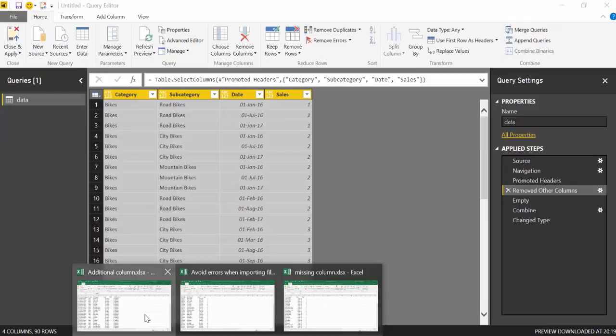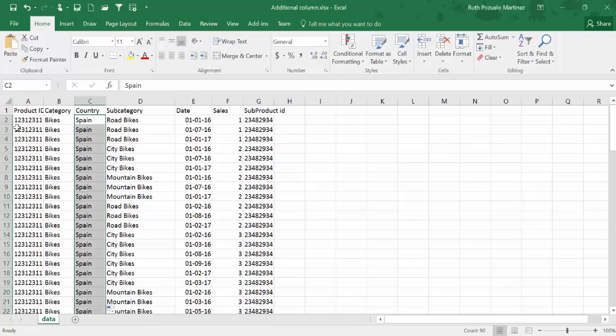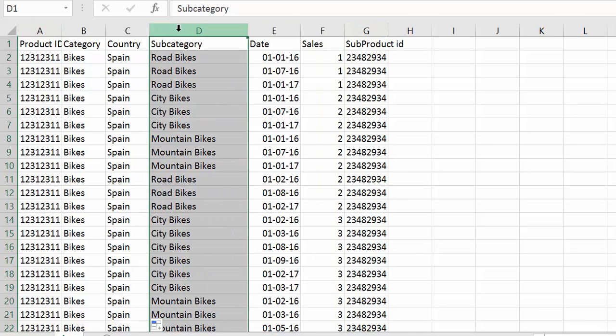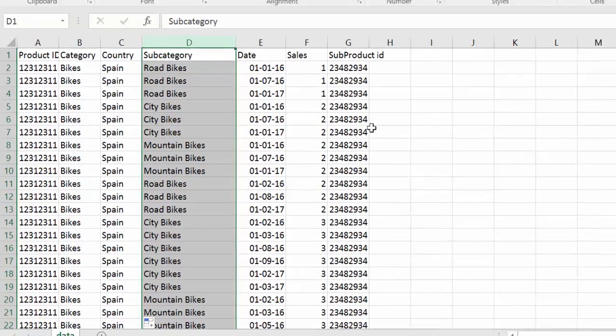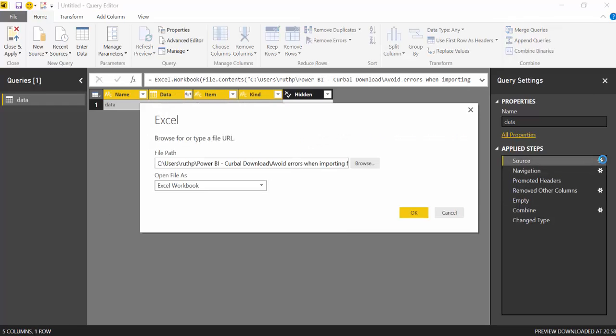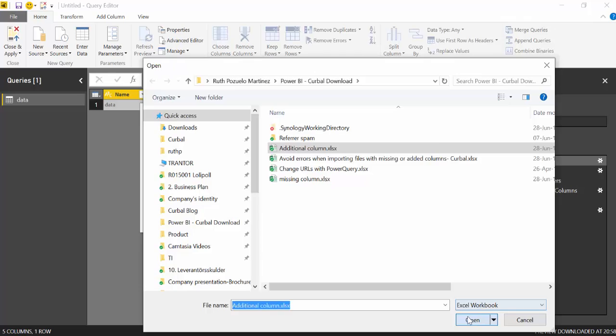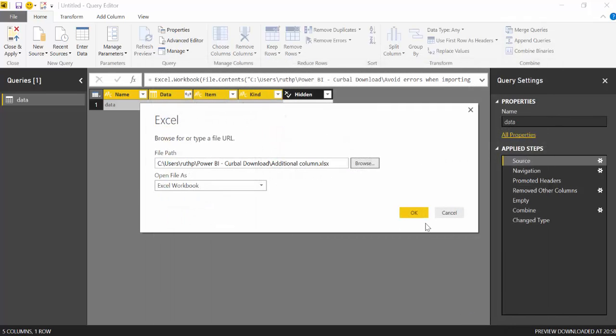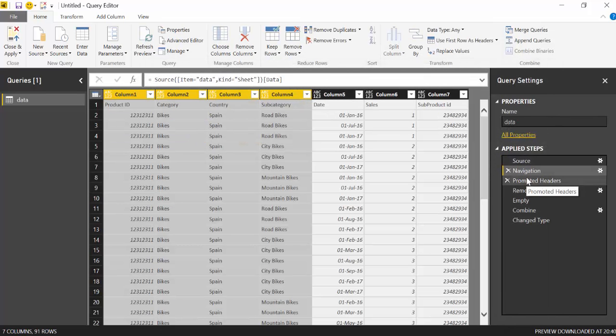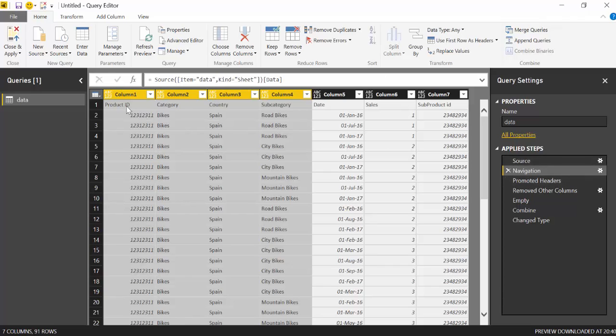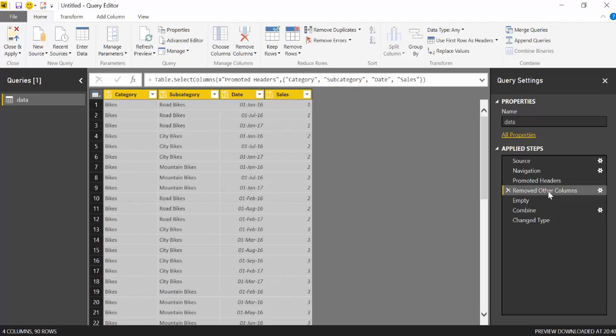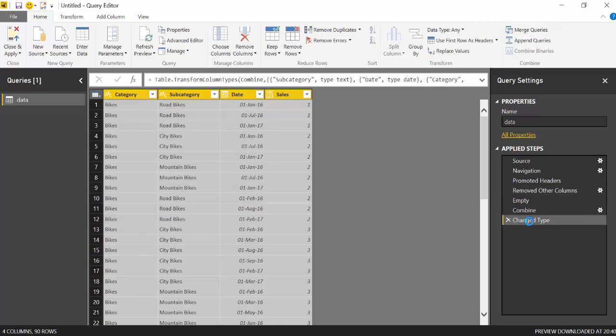So let's look at our file. It has a new column in the beginning, a new column in the end, and a new column in the middle. I want to show you that this really actually works. No matter what. So we're going to import this file now. So it is called additional column. Okay. And then if you see on the first steps, it does read all the columns. It promotes the headers and then it says, whoops, you're not supposed to be here. And it removes them. And now everything is working again.